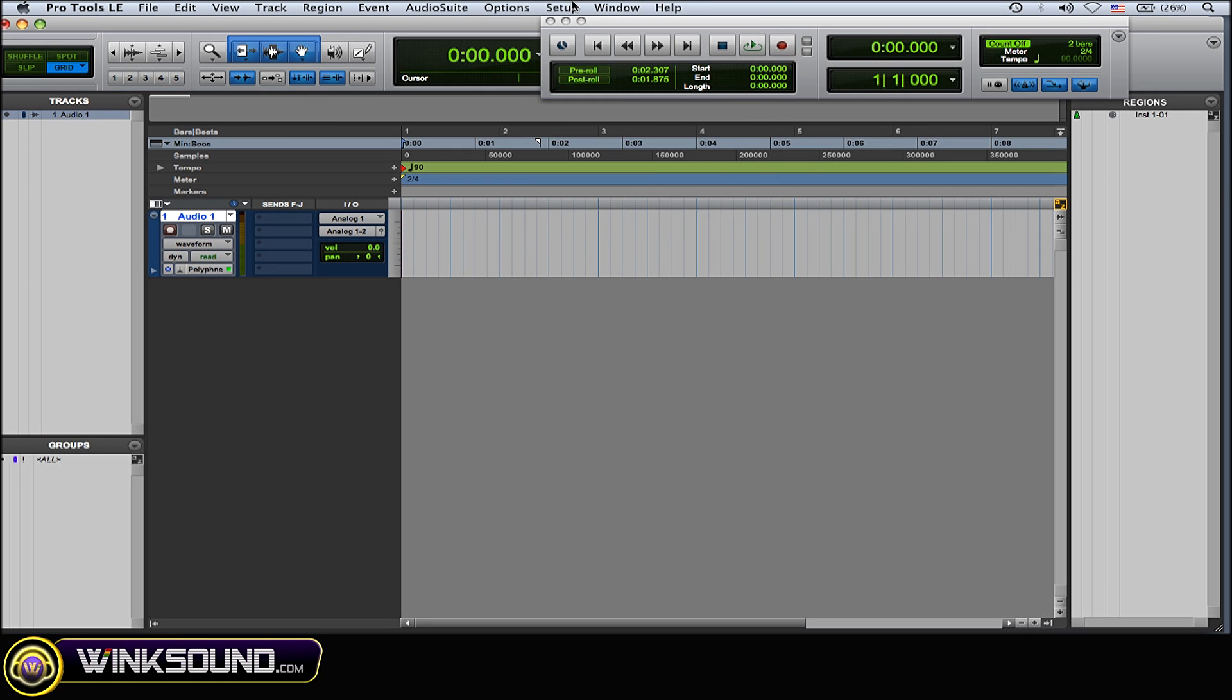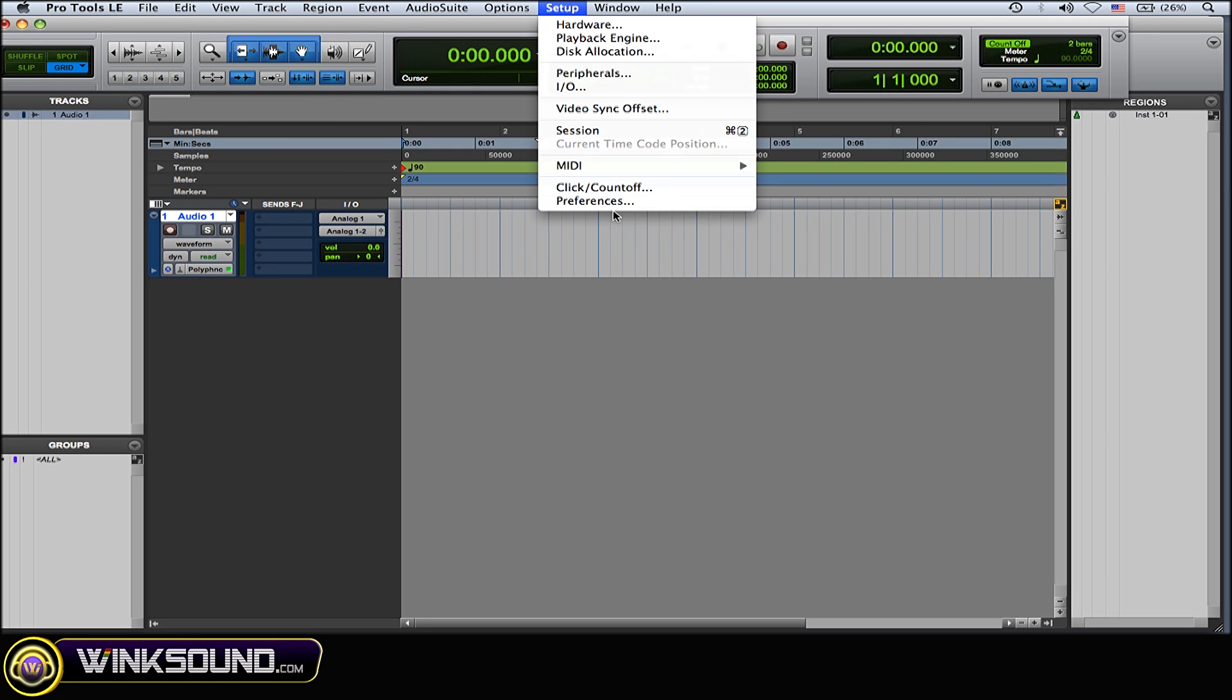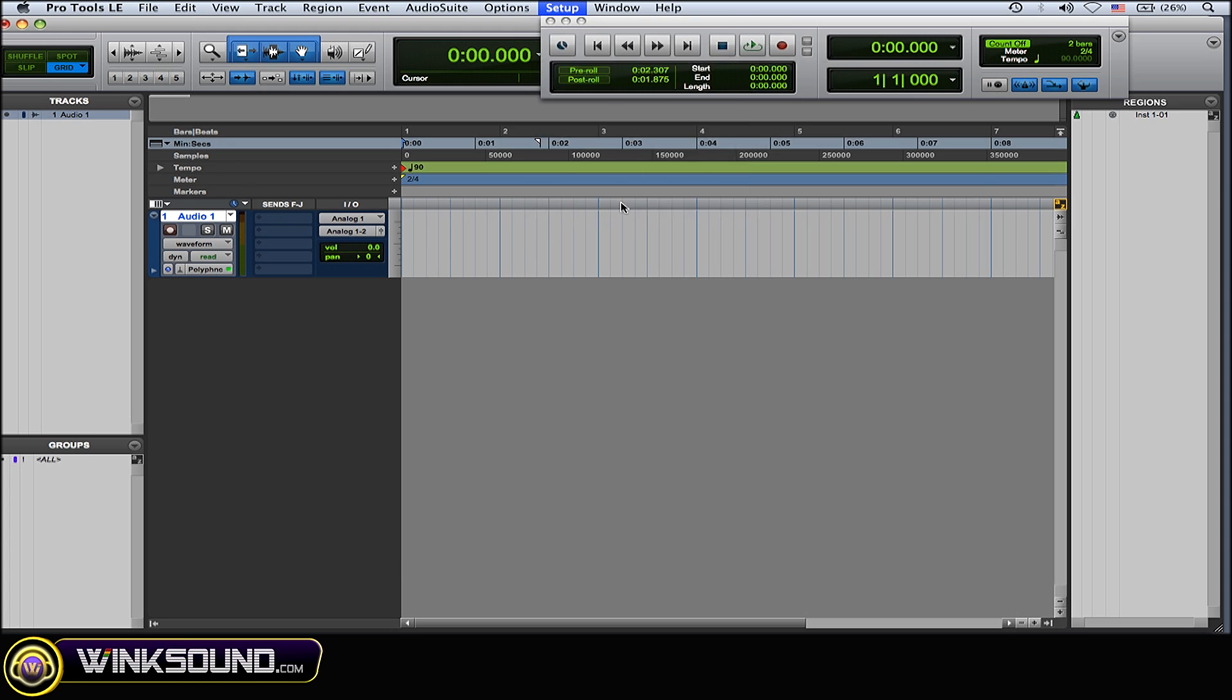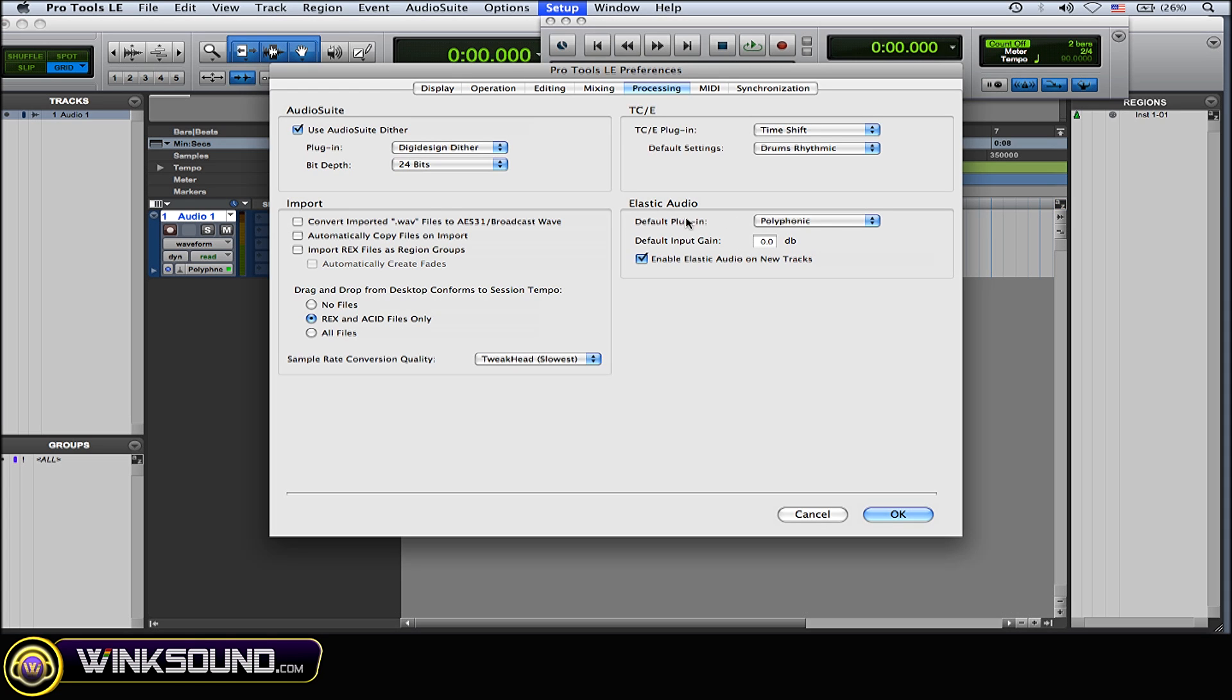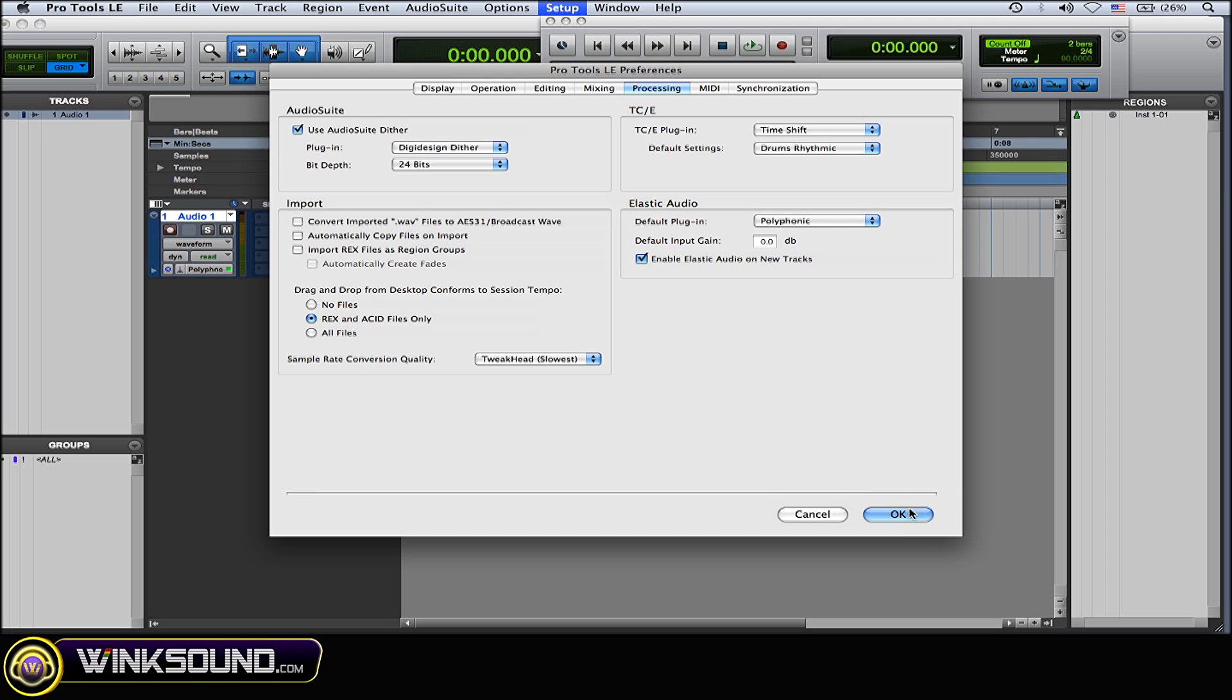You can go back in there and also choose what type of elastic audio you want: polyphonic, rhythmic, monophonic, or varispeed.